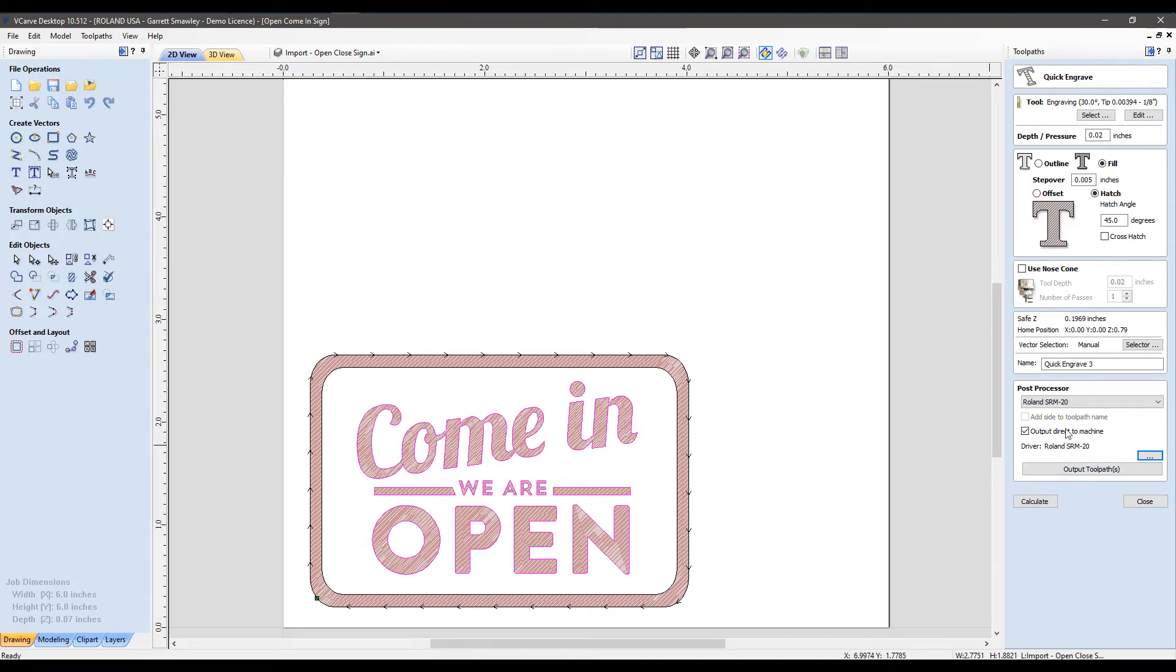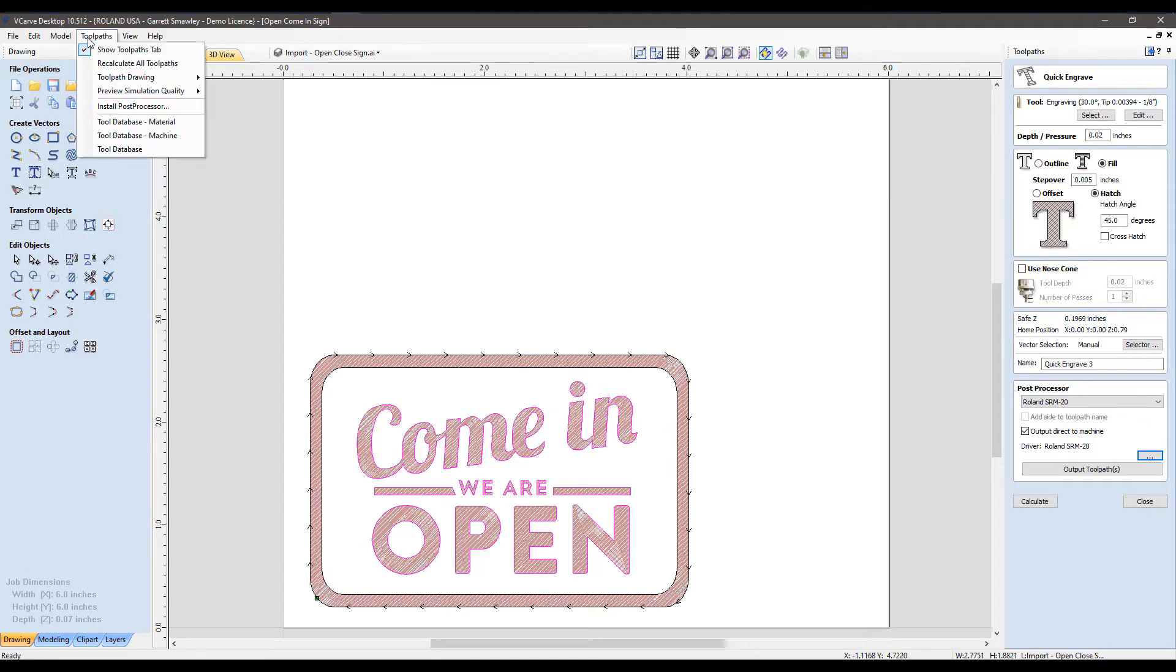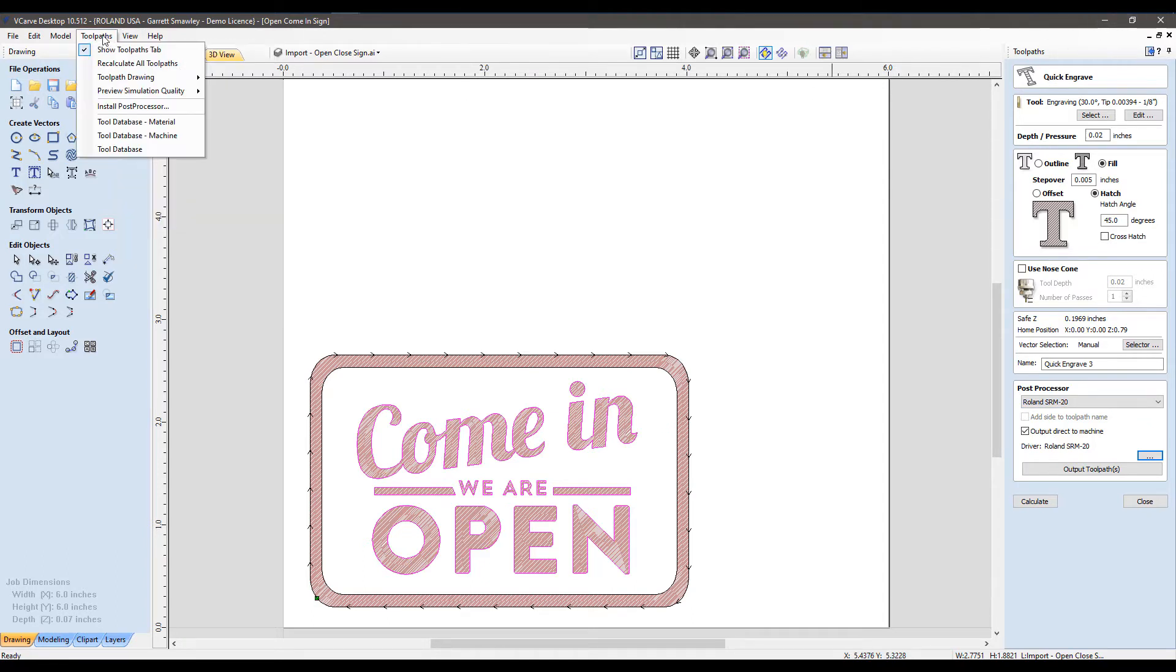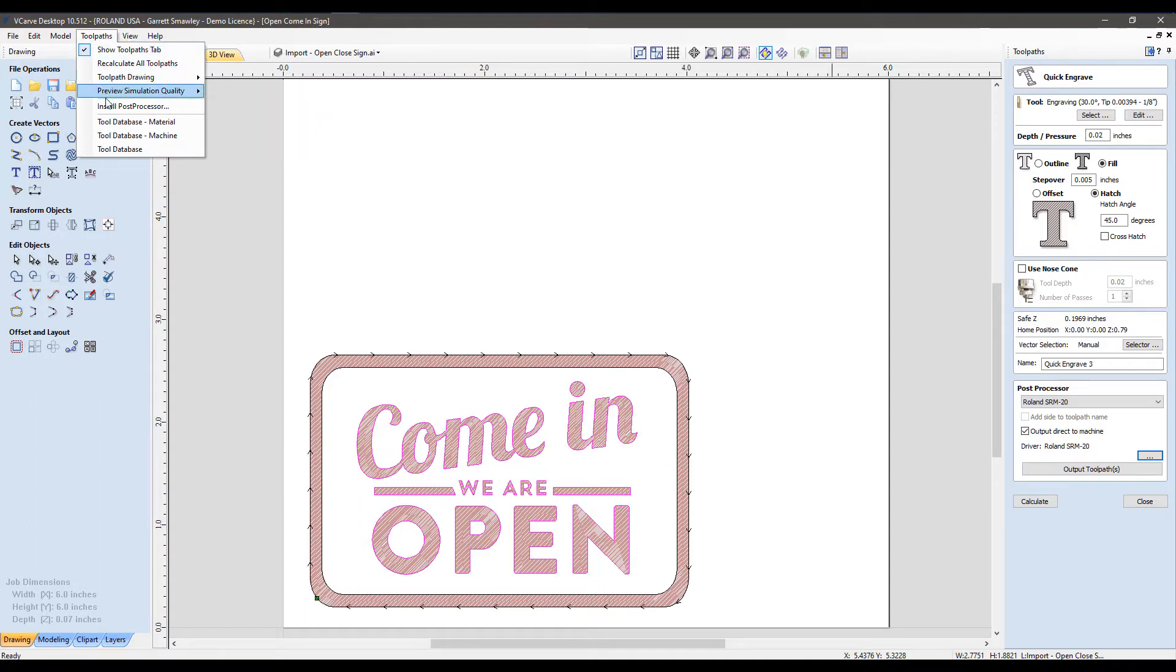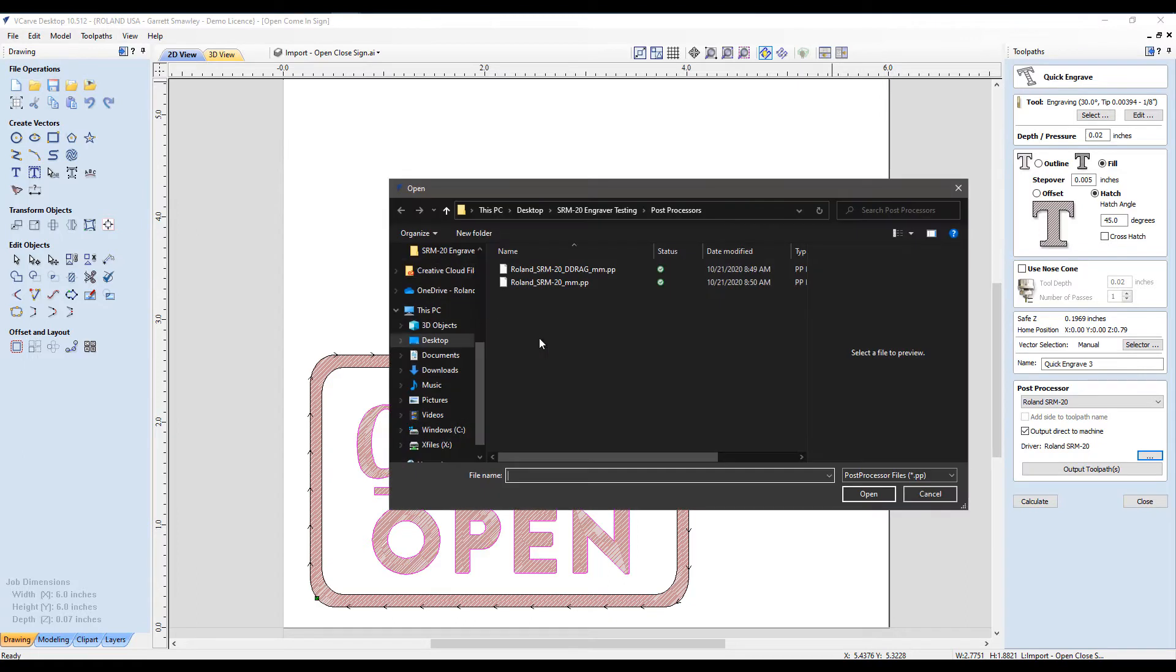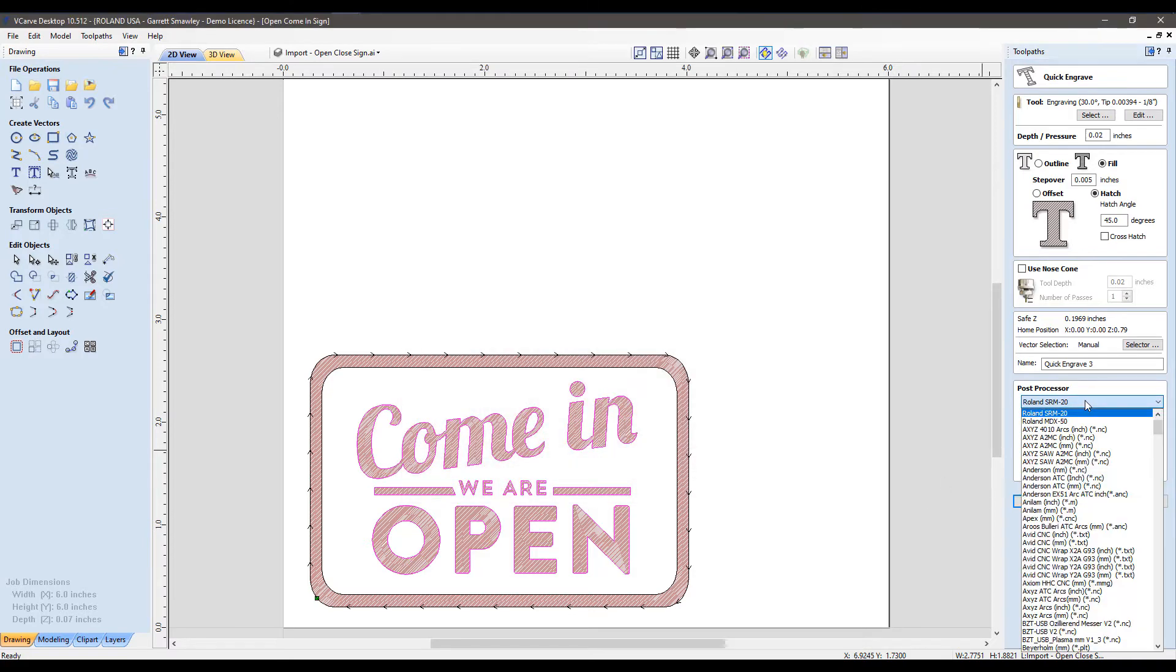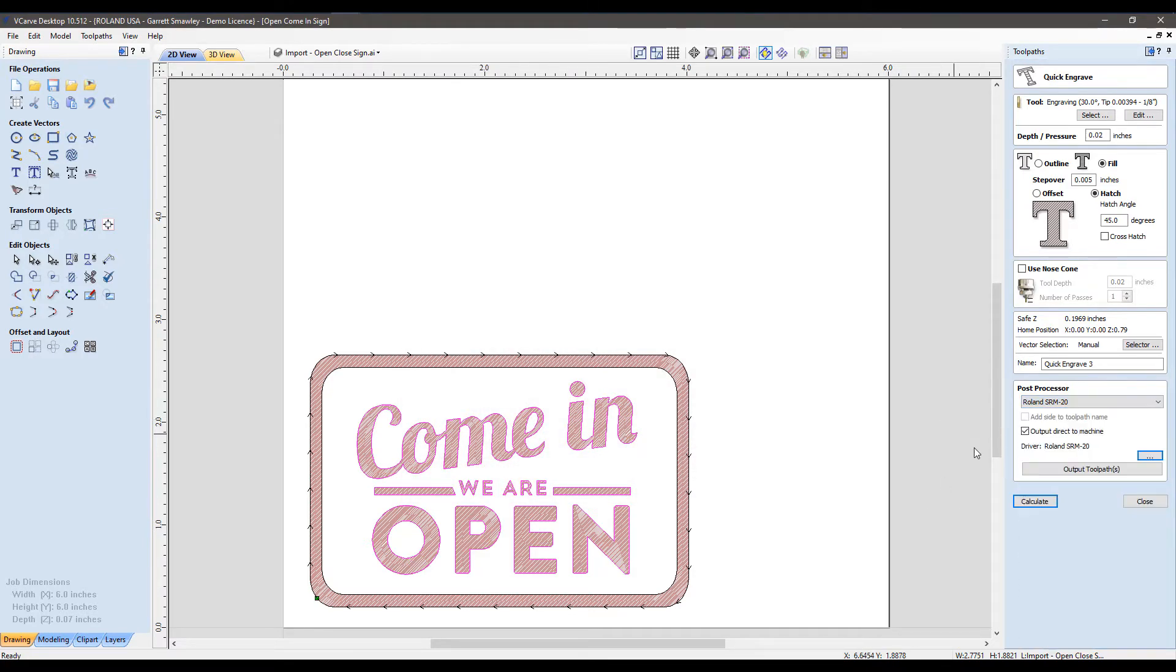If for whatever reason your post processors are not included, not to worry, you can simply look to update vCarve Desktop or add them in from the toolpaths menu. Install post processor, browse to those posts. I'll link these below as well. Once those are pulled in, they would then be visible in your pick list here. What's nice about the post processor options here is this will be saved for any new toolpath created thereafter.